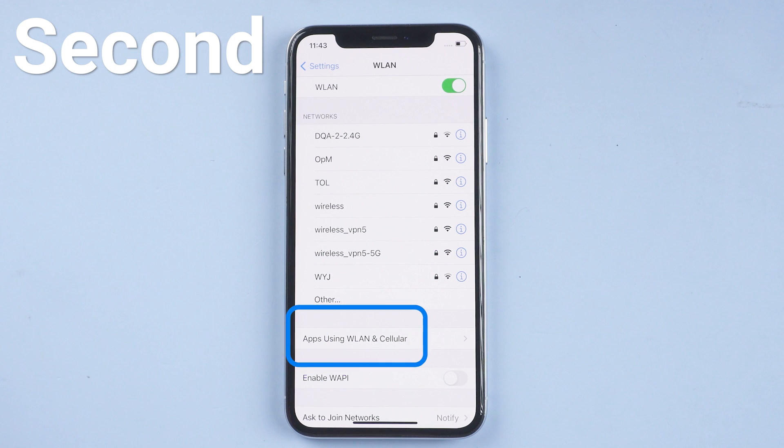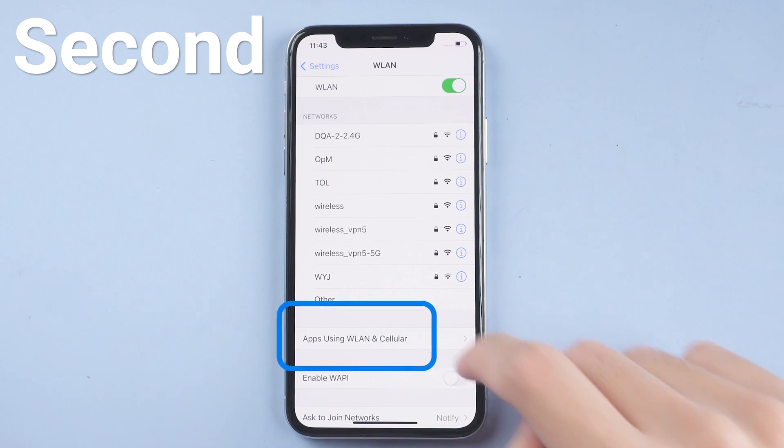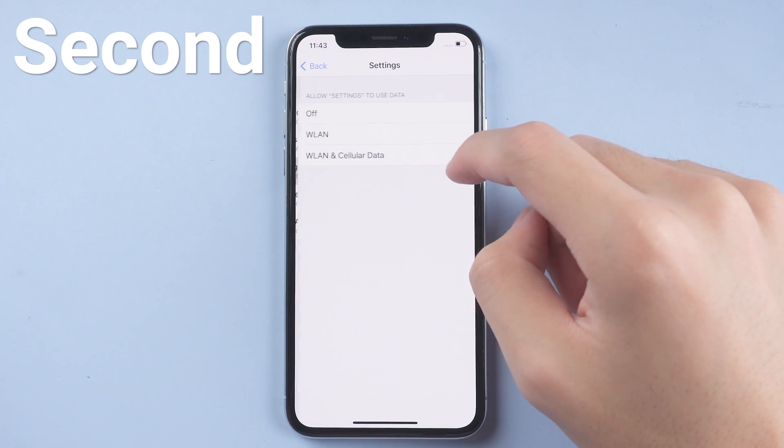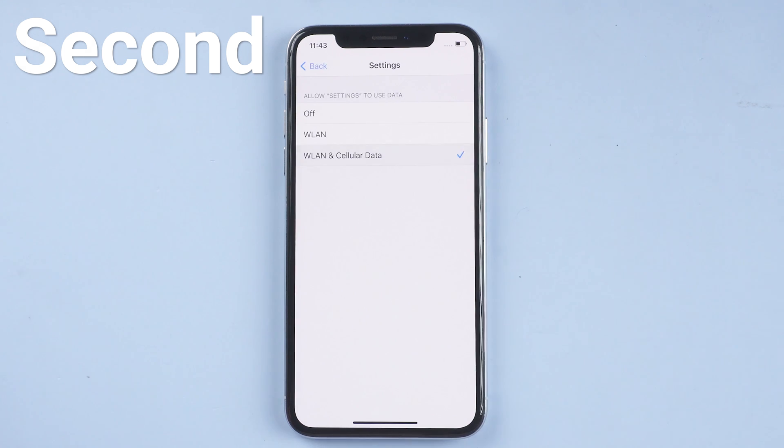Second, tap apps using WLAN and cellular option. Check if settings allow to use data.